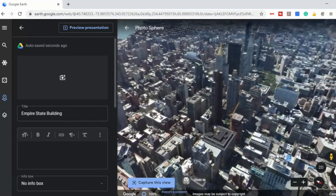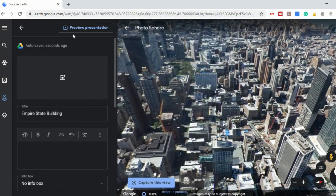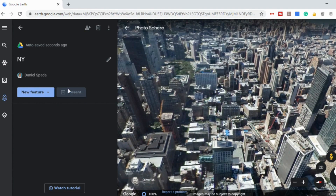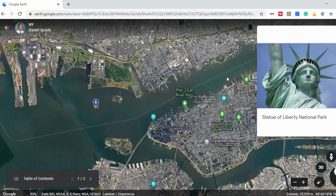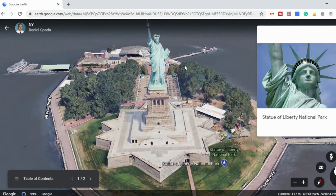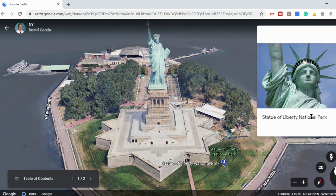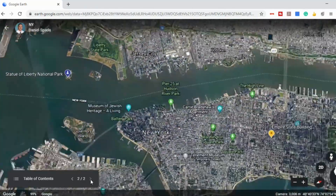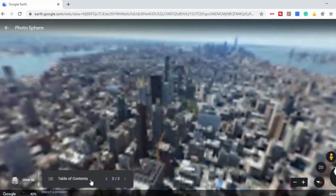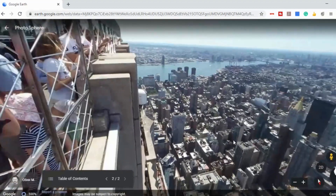Maybe not the best view since they won't be able to see the actual building unless they exit, but just to give you an idea — let's select 'present.' You'll see the first stop is the Statue of Liberty with the view we selected and any information we added. If they select the next arrow, it's going to take them to the Empire State Building and the street view we picked, so they can see what it looks like from the top of the Empire State Building.